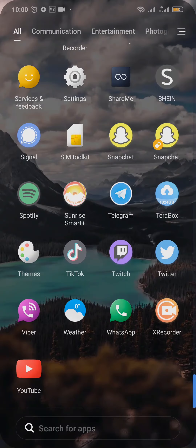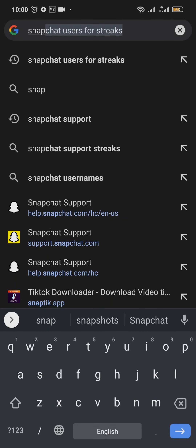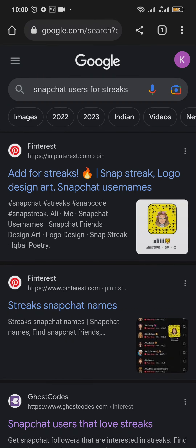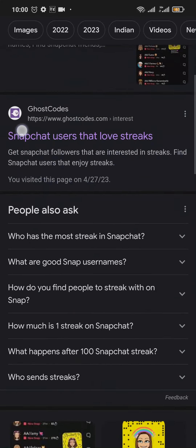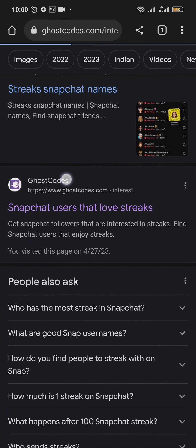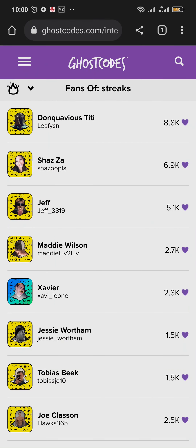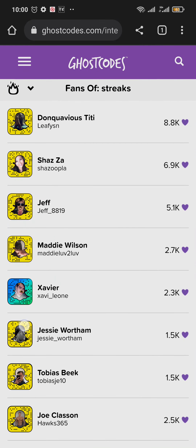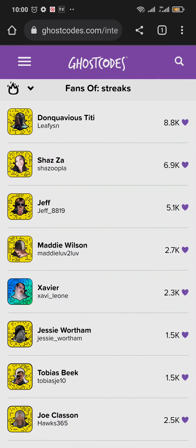The second thing you can do is open your web browser and search for 'Snapchat users for streaks.' Several websites will appear. For example, Ghost Codes shows you usernames of people who have added themselves to the site in order to increase their snap score and streaks.